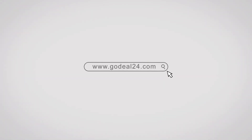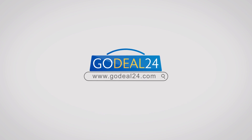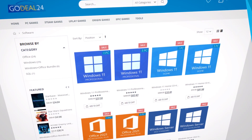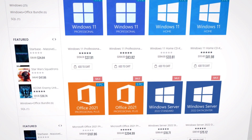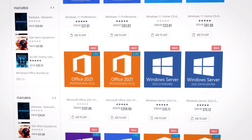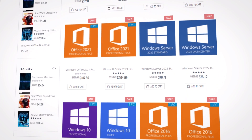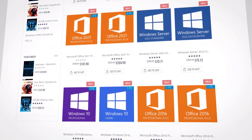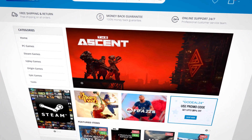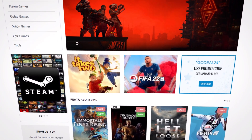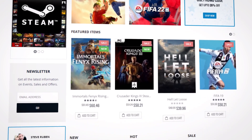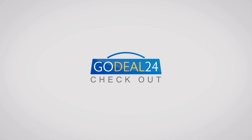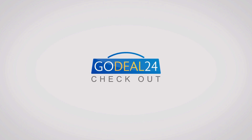This video is sponsored by GoDeal24. GoDeal24 provides the latest software — Windows 11, Microsoft Office, Windows Server, and more. You can purchase this software at a discount price. GoDeal24 is a rapidly growing online store which sells software and games at low prices. You can check out GoDeal24 under the description link.